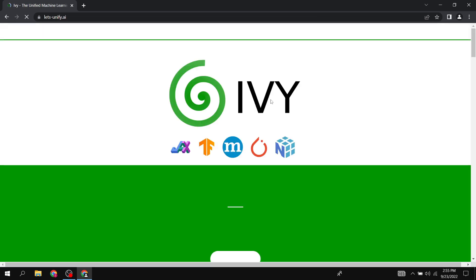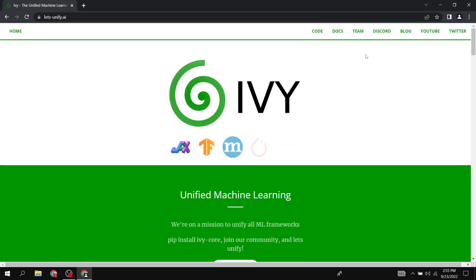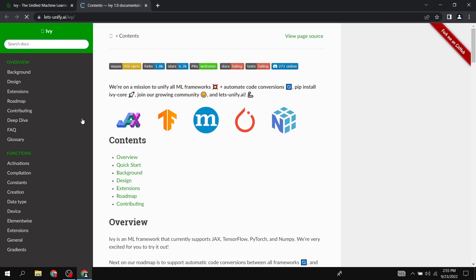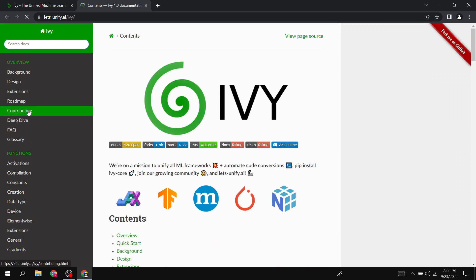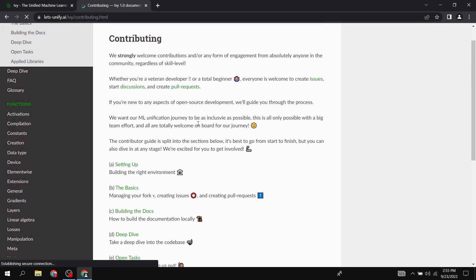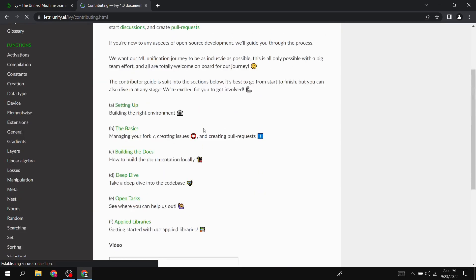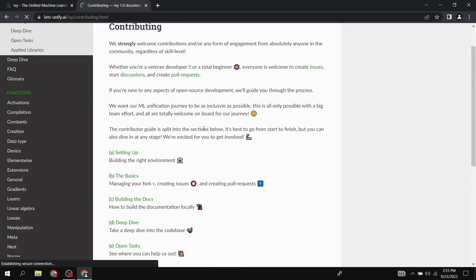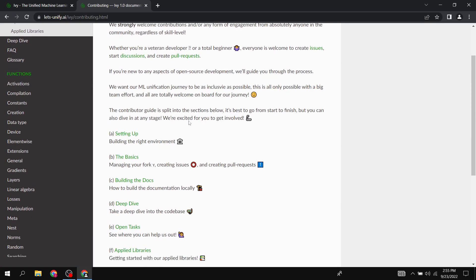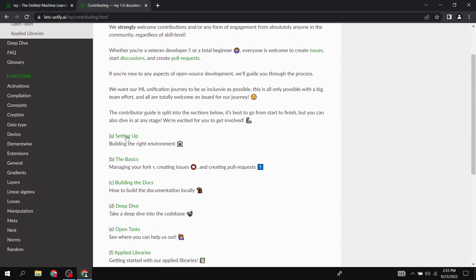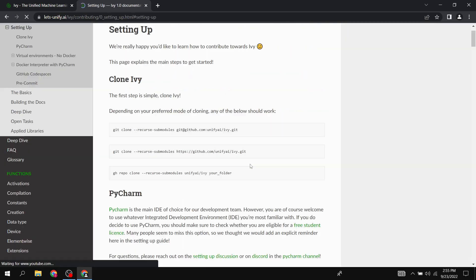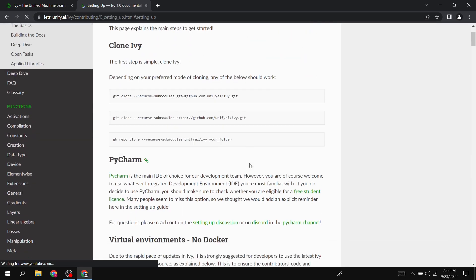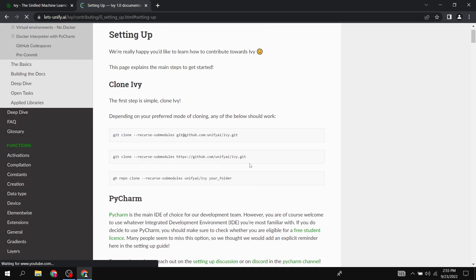Let's start. First, we would go on to the website and from there into the contributing guide. This is our whole contributing guide, and we'll start on the setting up section.